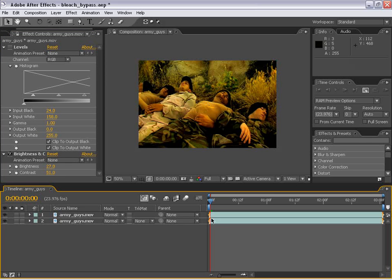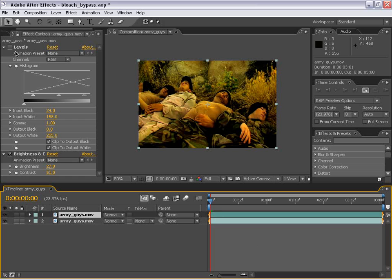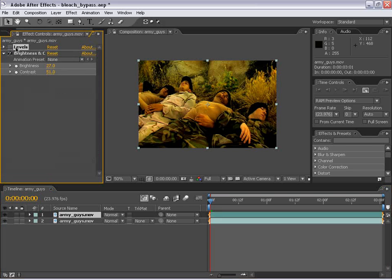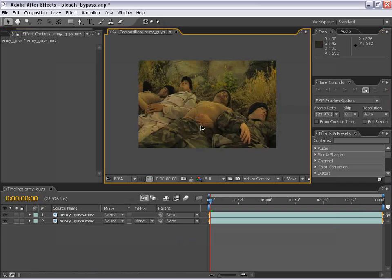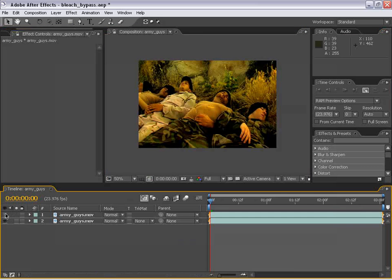To duplicate the layer, you select it and hit Control D or Apple D. Then I'm going to select the top layer and delete these two effects. So now it's just the original image. And if I toggle this on or off, you can see it's got the high contrast, high saturated image underneath it.